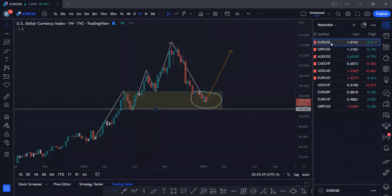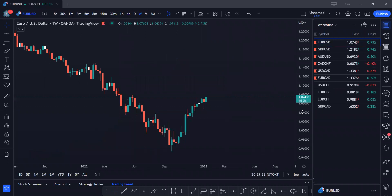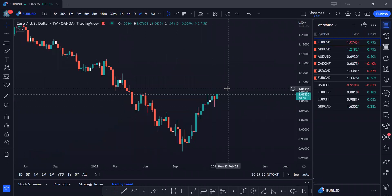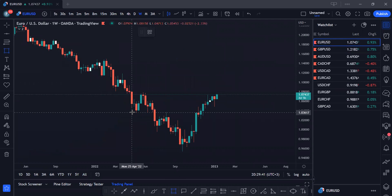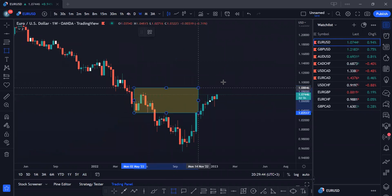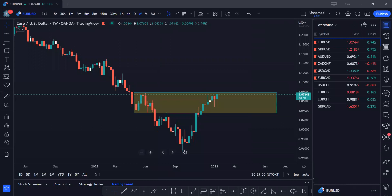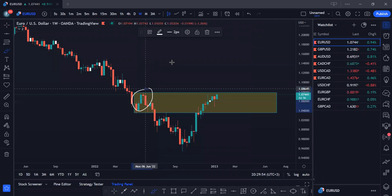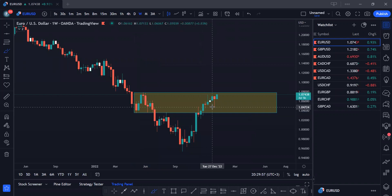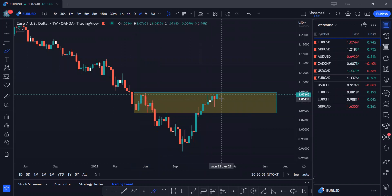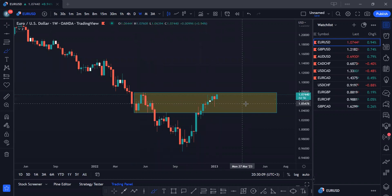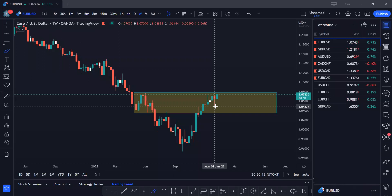Let's go back into EURUSD and see what's going on. Again, a similar structure as we have on the index. Let's mark out our demand and supply zones. Price right now is currently reacting to this range of supply here. Since the dollar is still in a supply zone, ideally we are looking for sells. But like I always say, even in a supply zone you can see buy opportunities because supply zones can be broken. We are incentivized to look for sells for now.